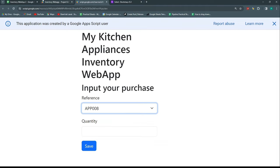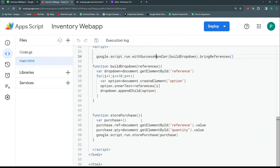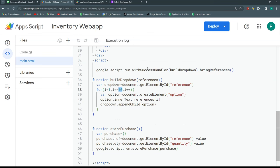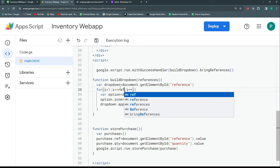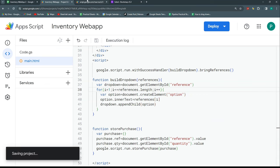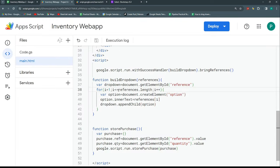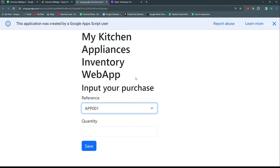After testing, I notice it's still looping up to 10. The issue is that my for loop uses a hardcoded 10. I need to replace that with references.length so it loops exactly as many times as there are references. After saving and refreshing, all references appear correctly.